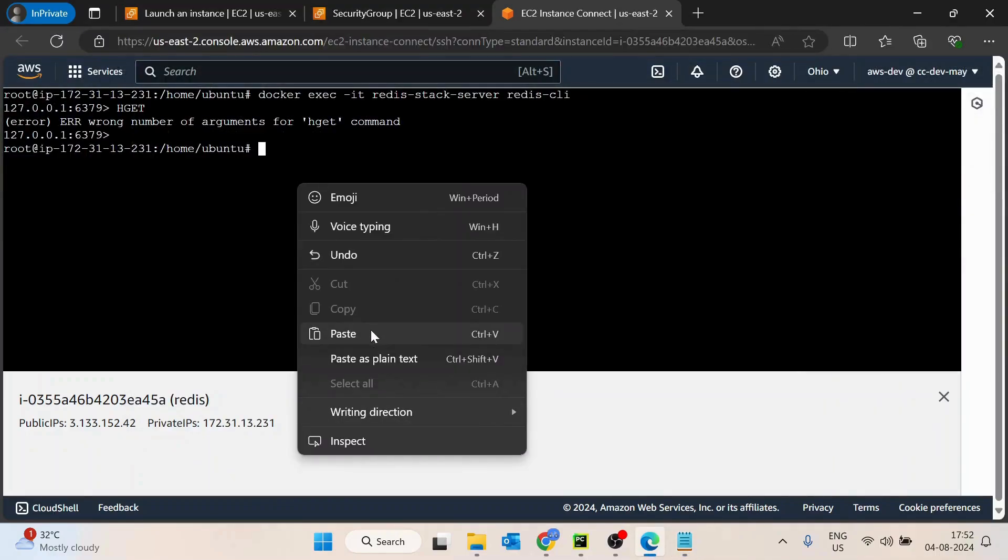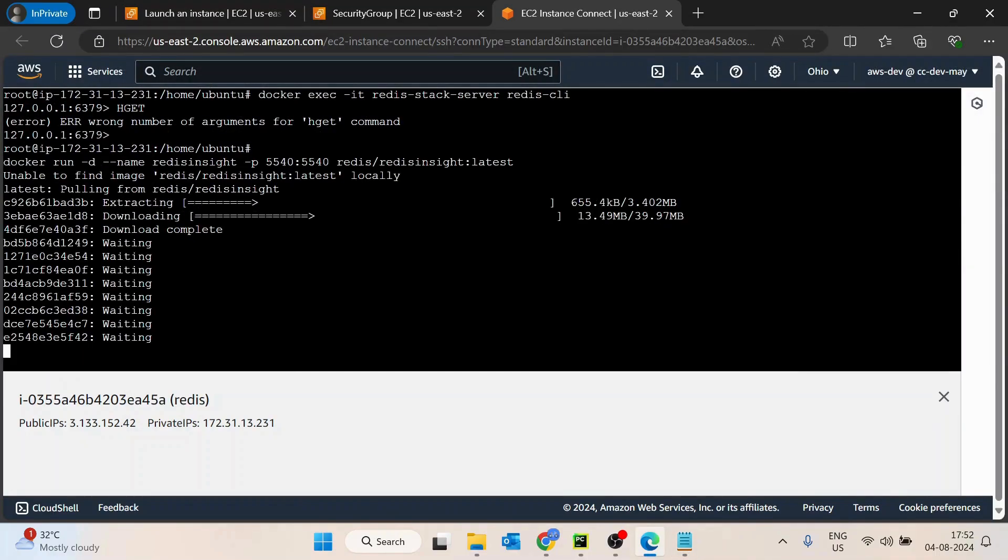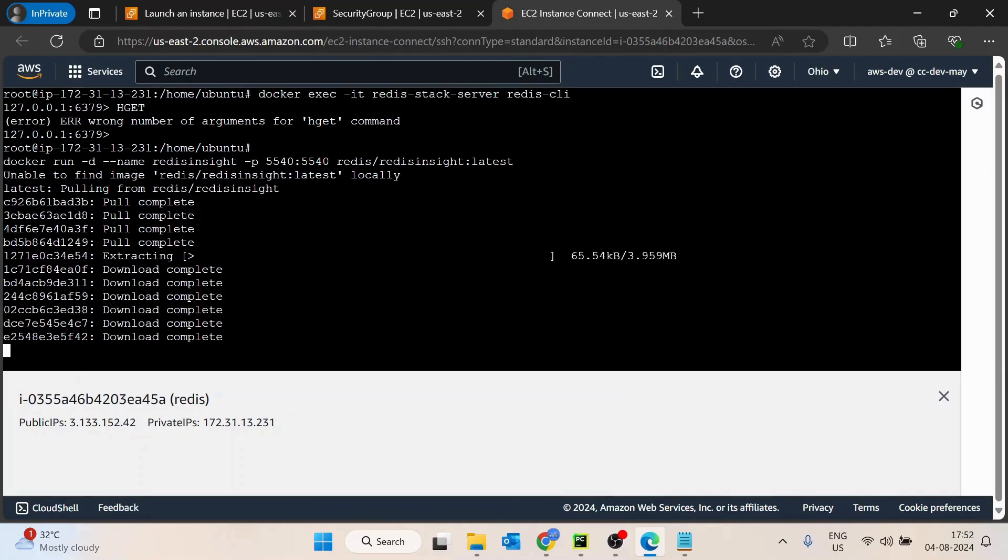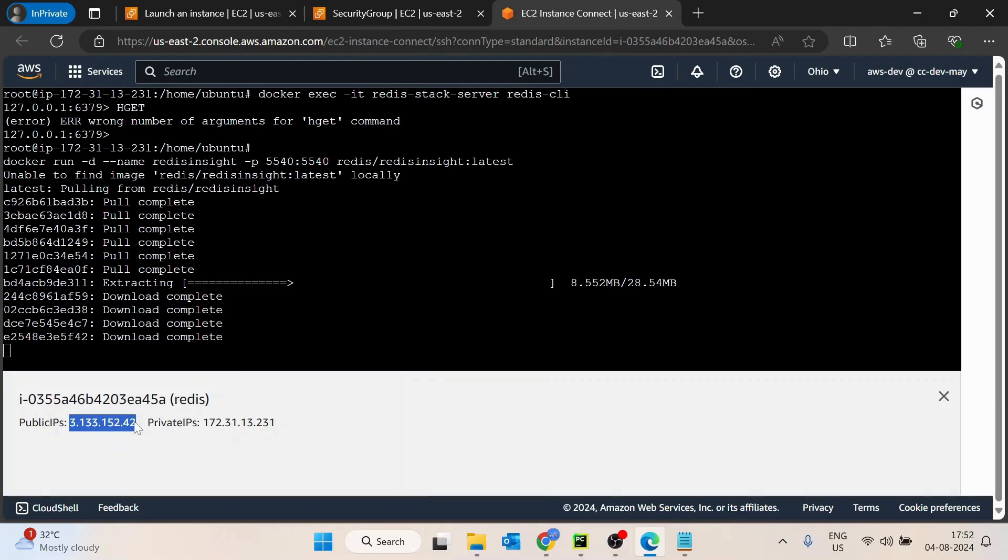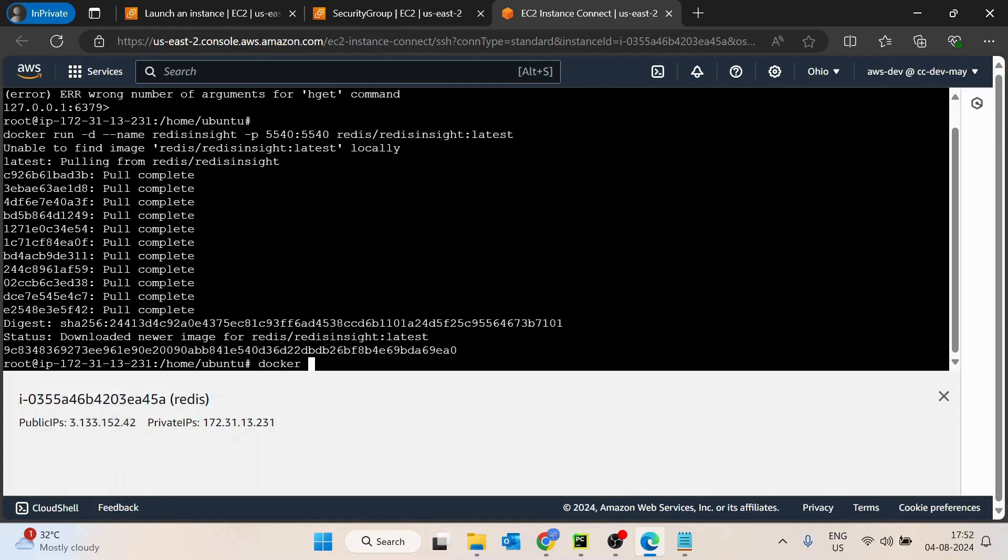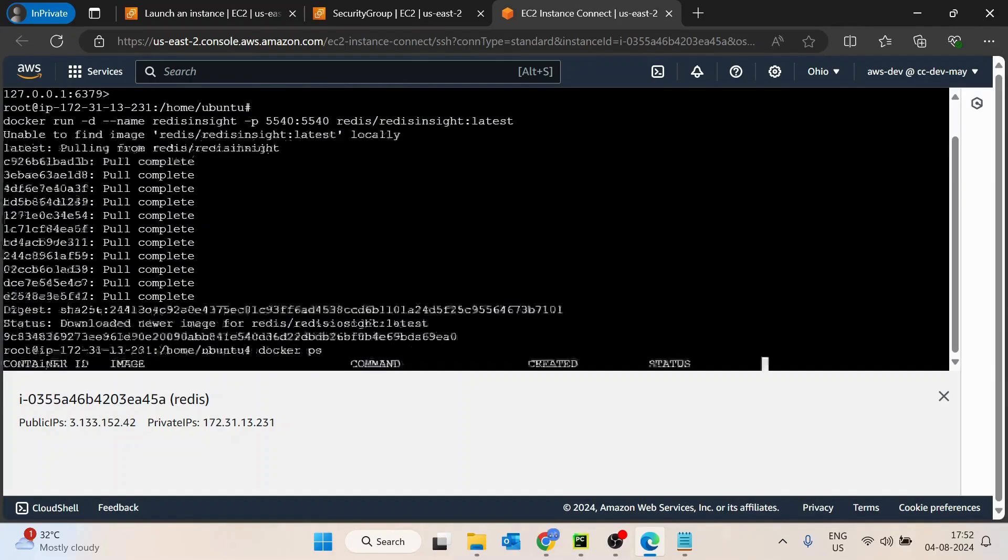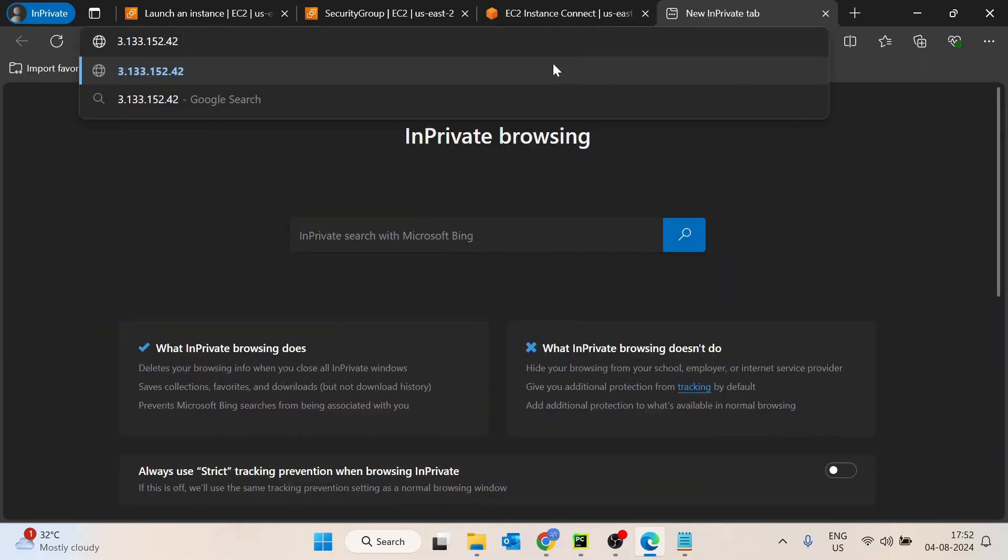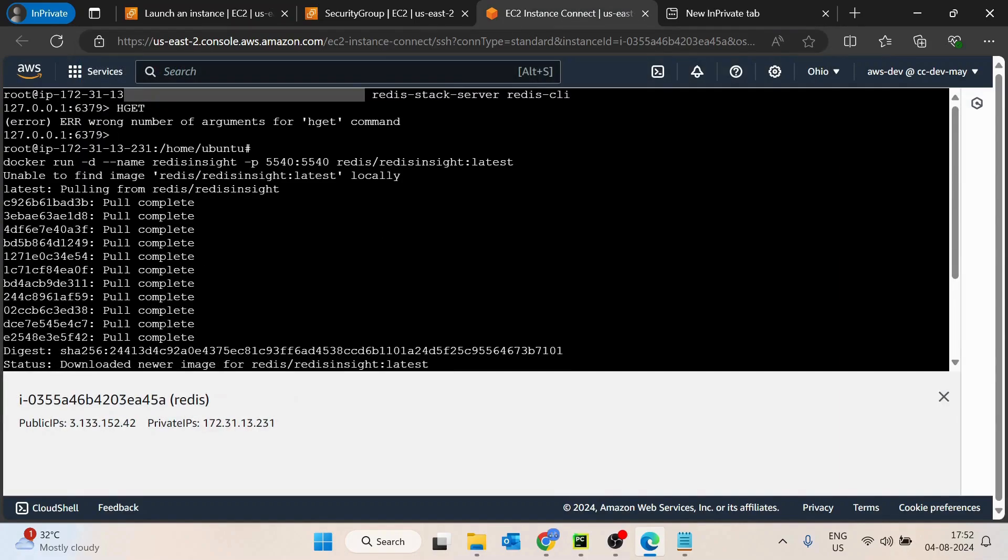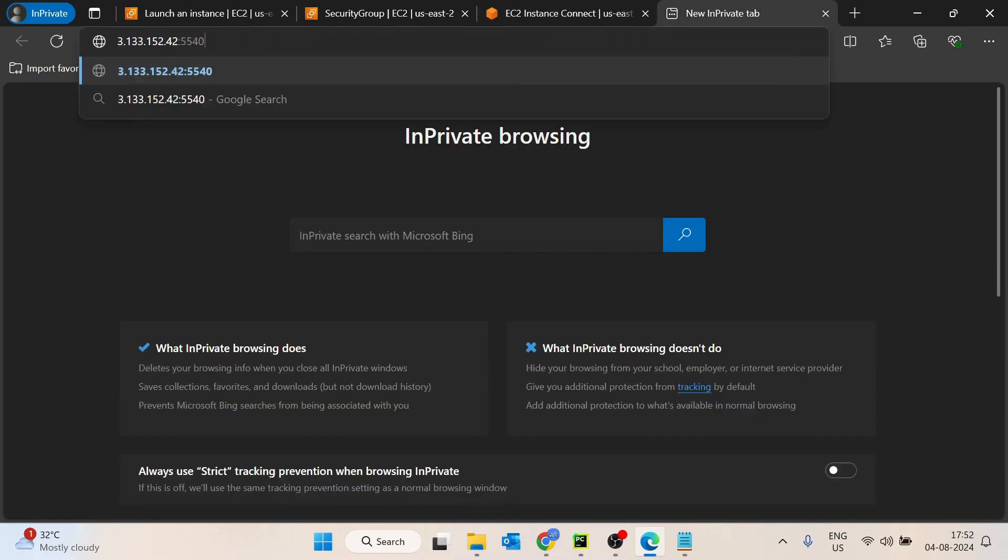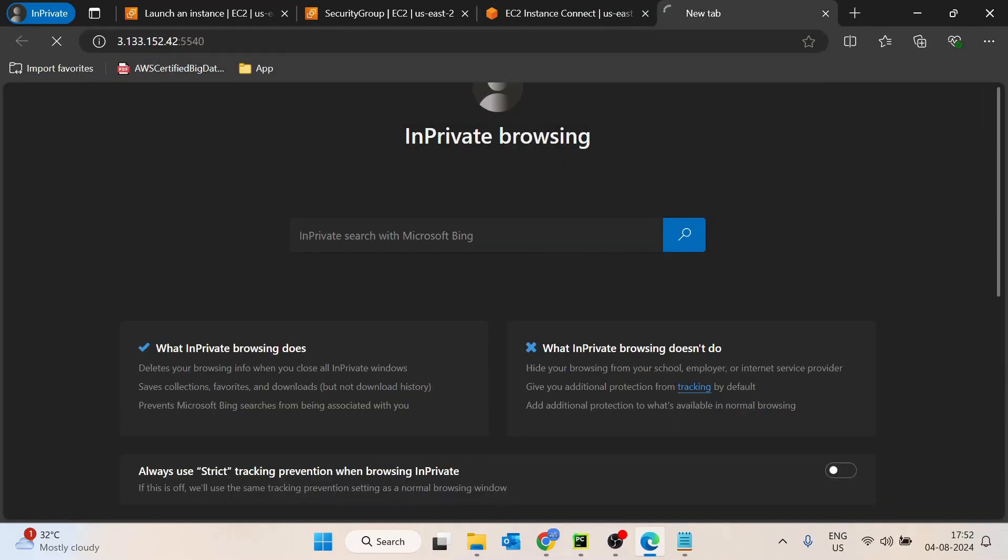We are going to access this Redis Insight UI using this public IP. Using this IP and the port is obviously 5440, the container is up, let's quickly see. We are able to see that Redis Insight container is also running. Let's quickly copy this, and port is obviously 5440. But as of now, it is not going to work.